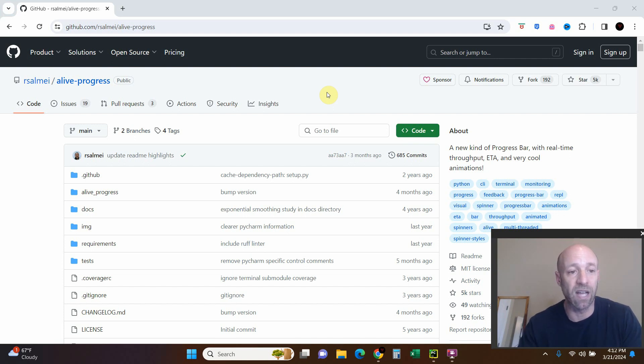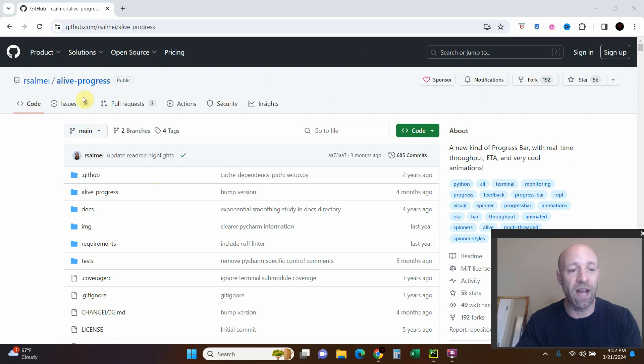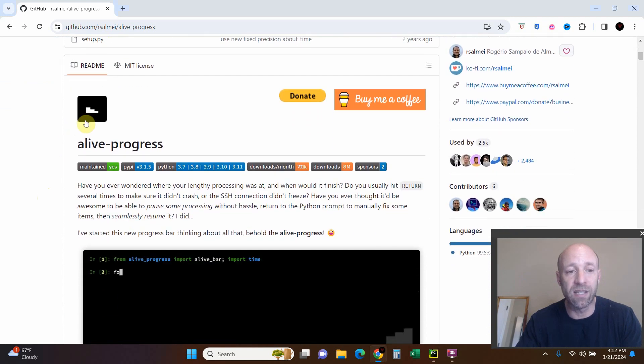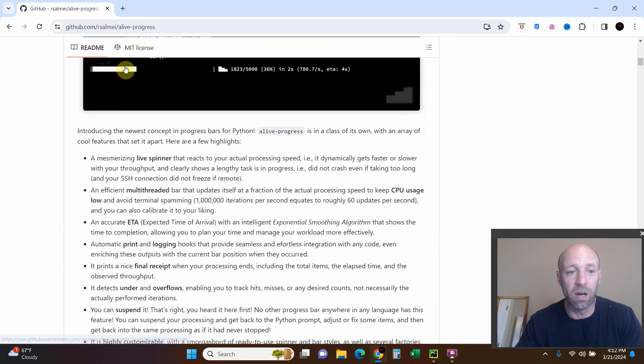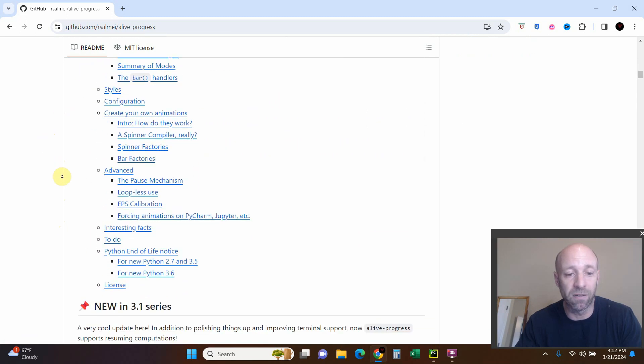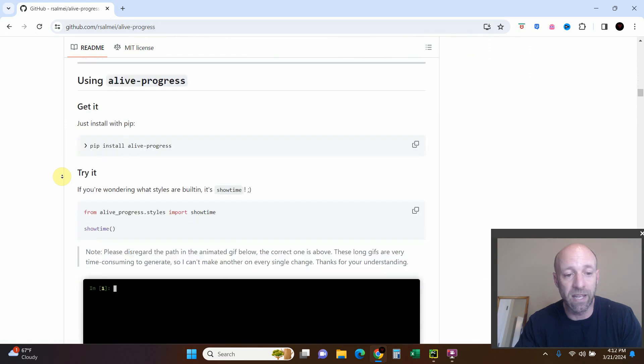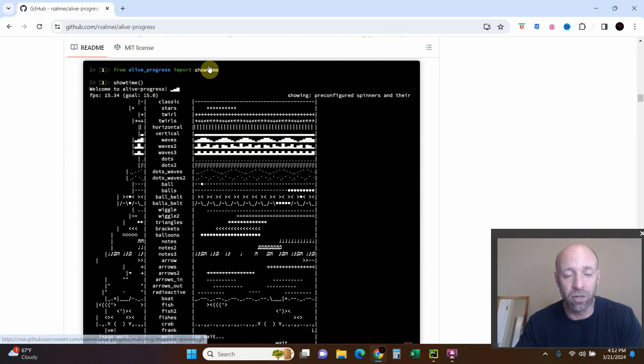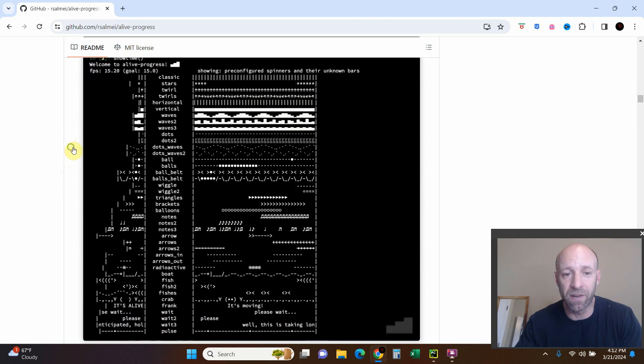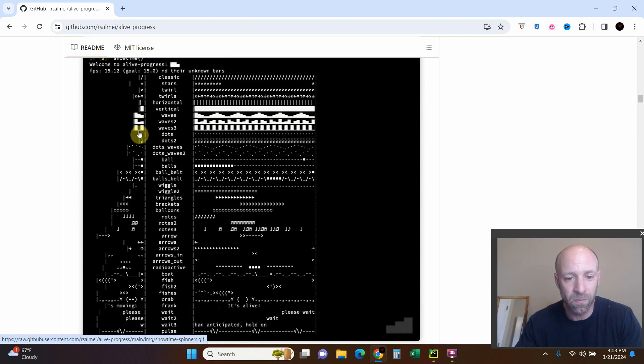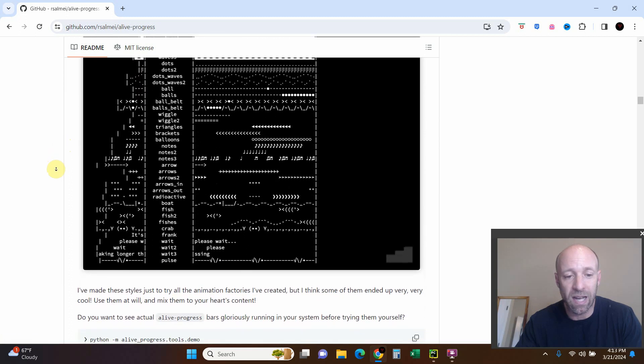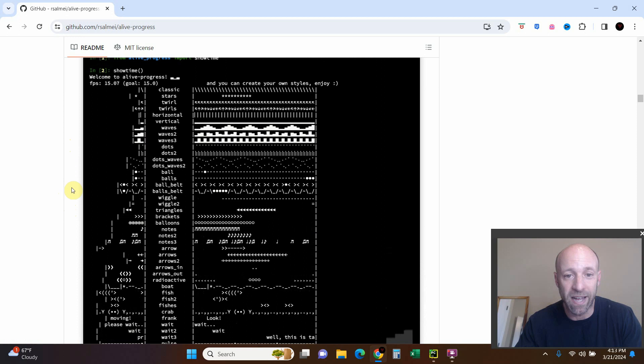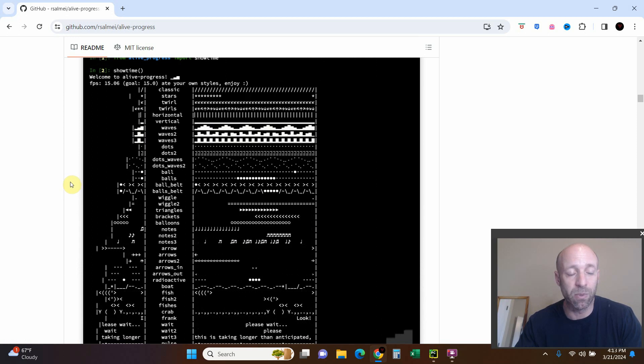So today we're going to be checking out this library called alive-progress, and what it does is it creates a progress bar for you like this right here. They have a bunch of different types of progress bars to make it pretty extreme. Using a command called showtime, you can see all the different kinds of progress bars that you can utilize. I'm not really interested in getting too fancy with this because we're going to be using it just in our PyCharm console.